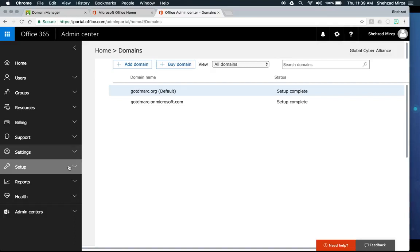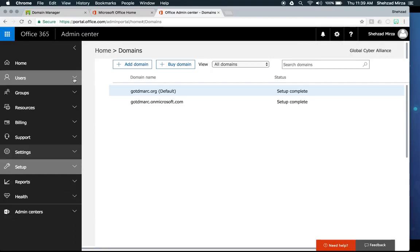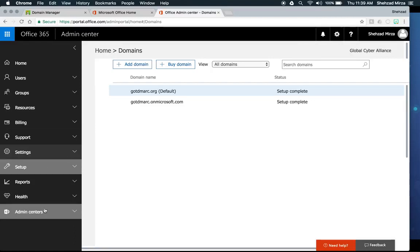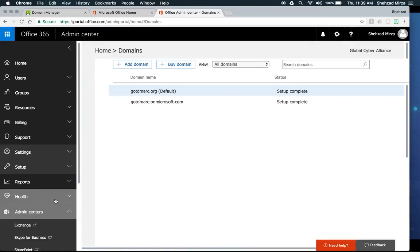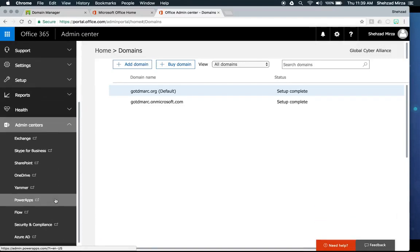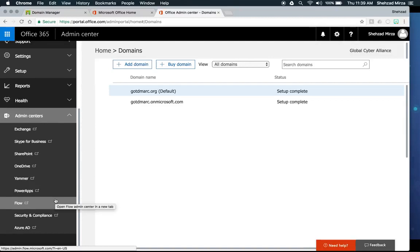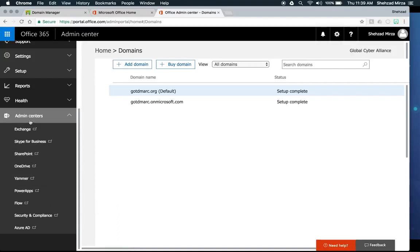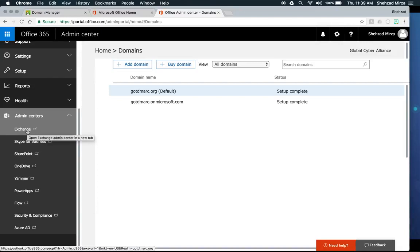To set up DKIM, go back to the Office 365 admin center. Note this only works if you have Business Premium or higher, since you need the mail portion of Office 365. Under the admin center, look for the Exchange section, because Exchange is the online email server that applies to your account.